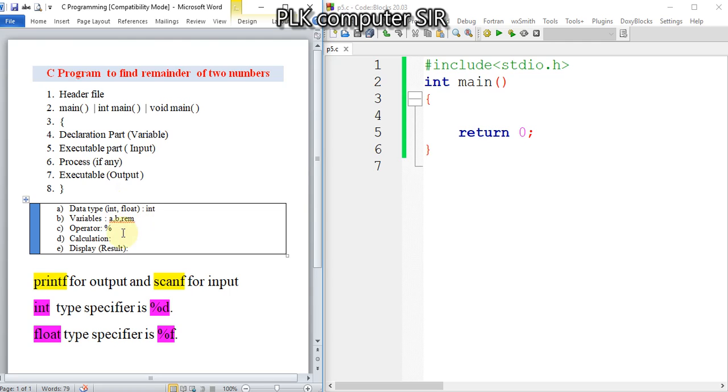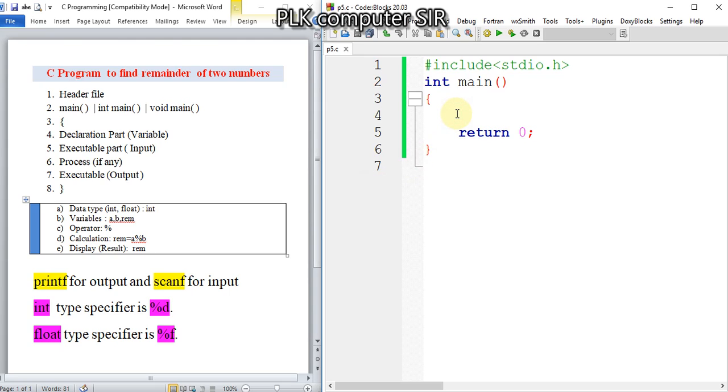Then calculation: remainder will be a modulo operator b. Then at last we will display this remainder. So I will use here int a, comma b, comma rem for remainder.